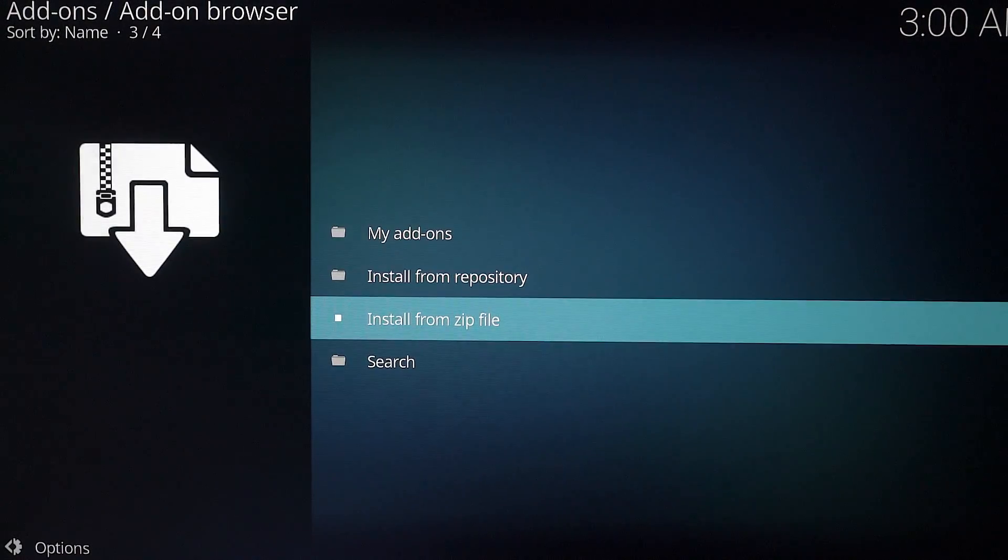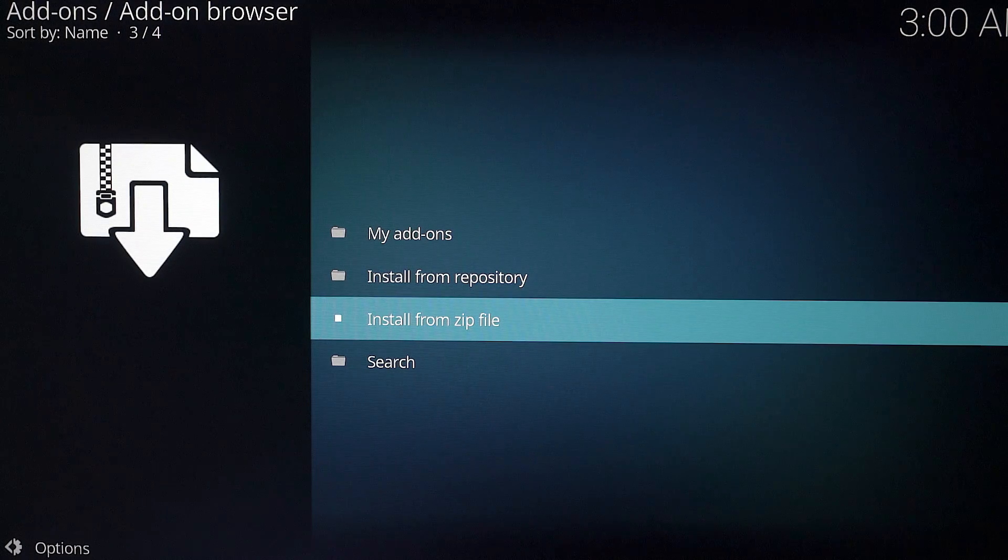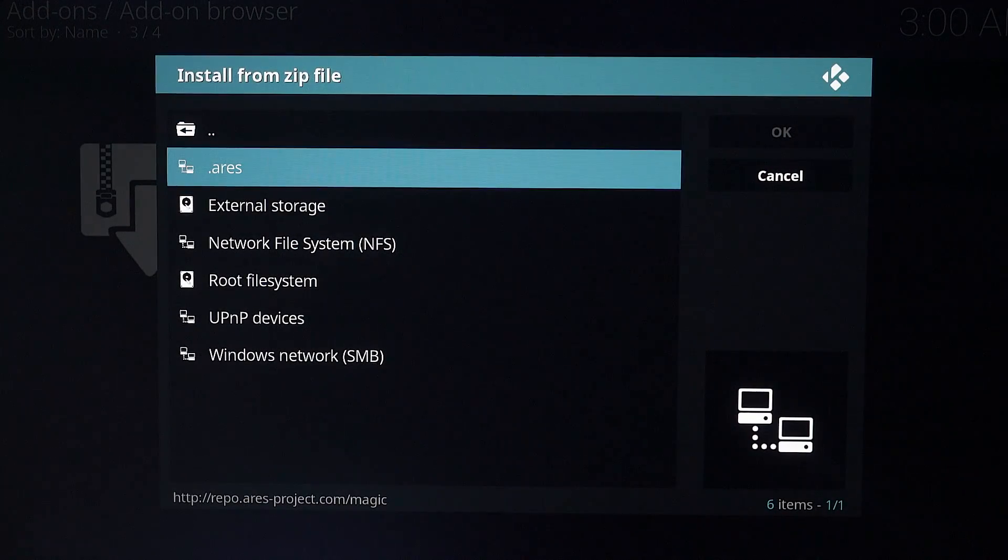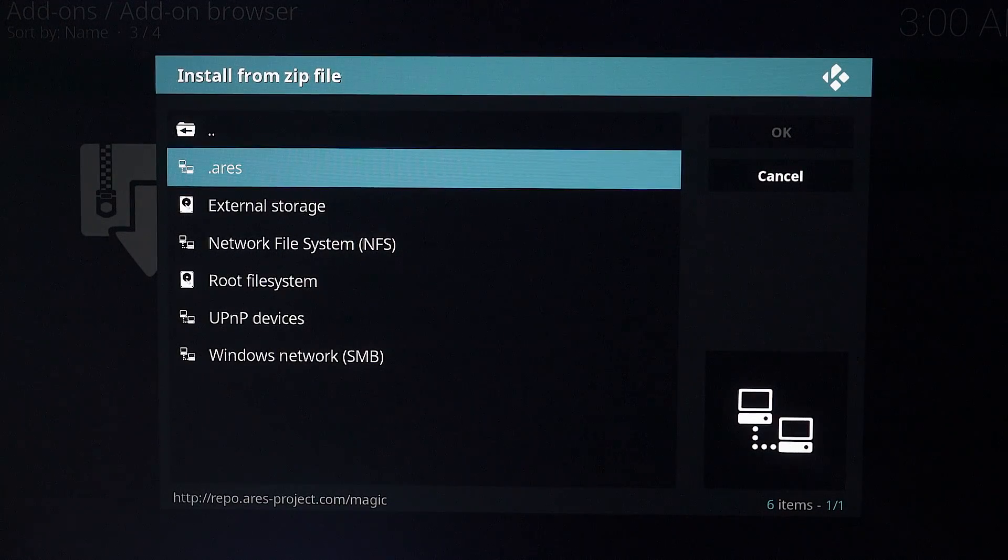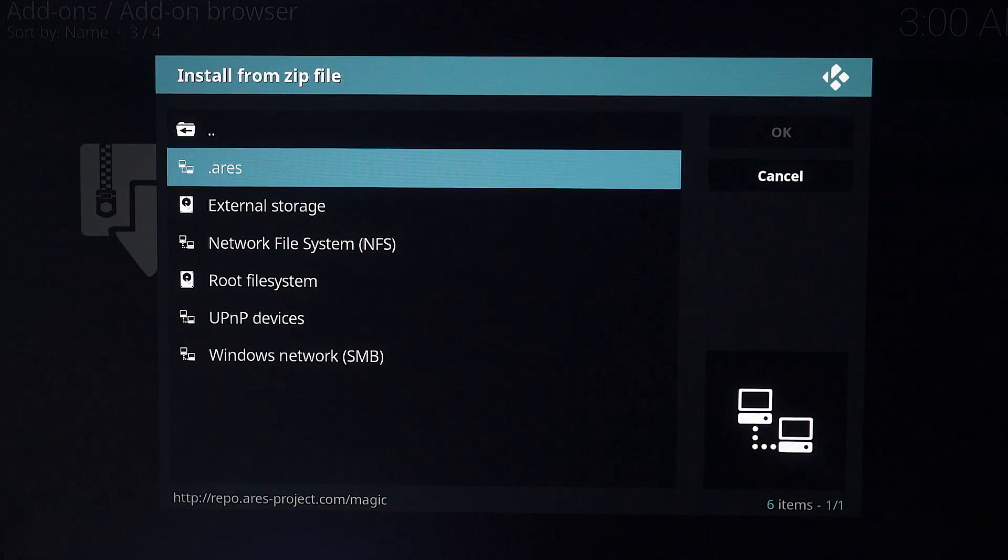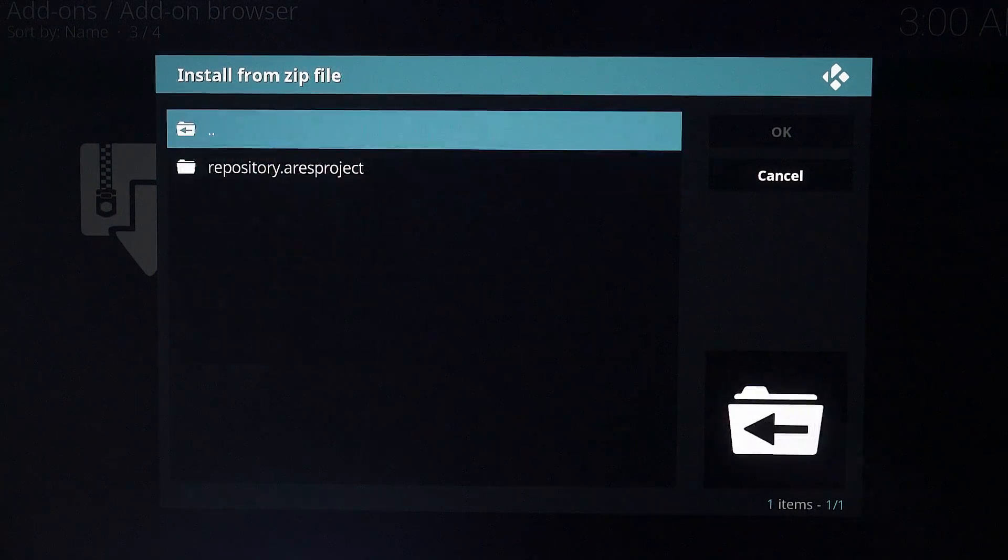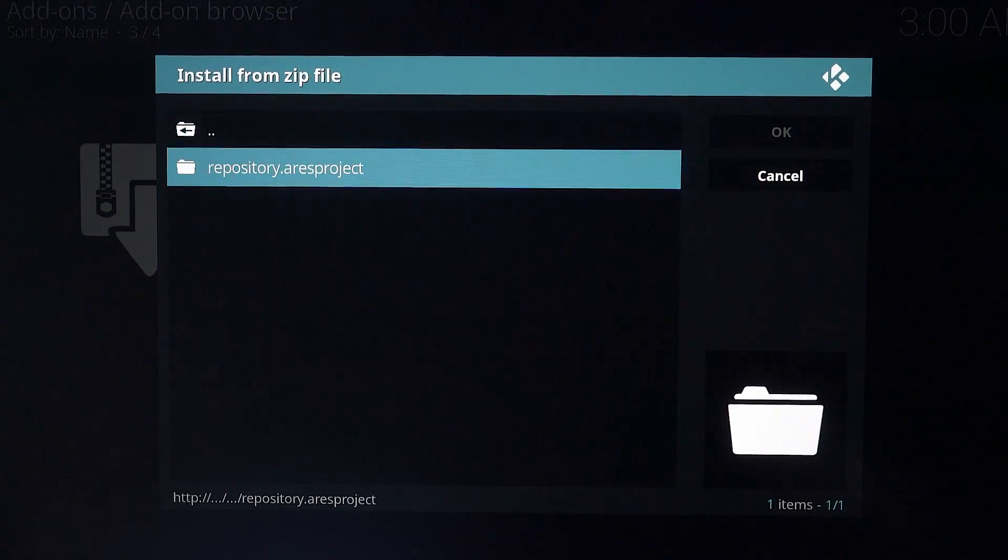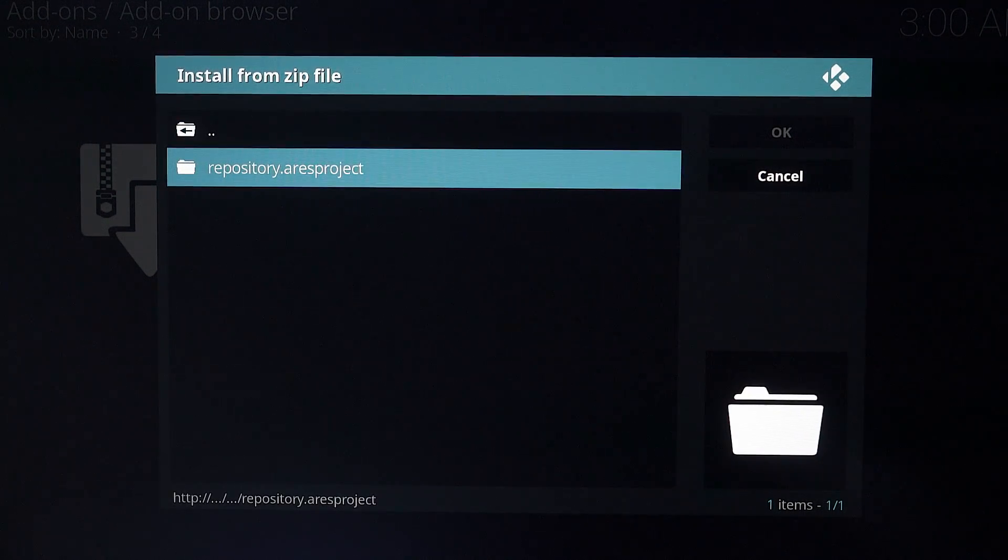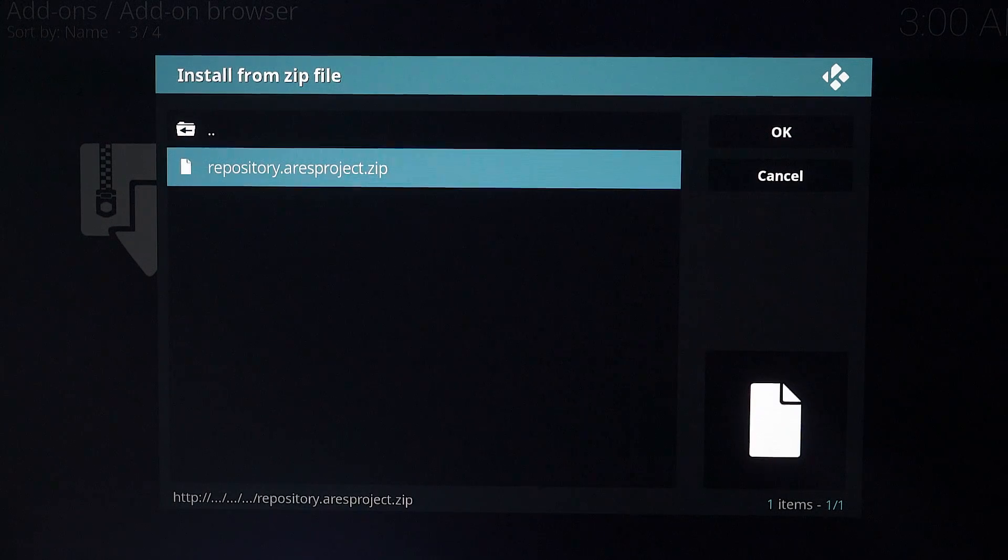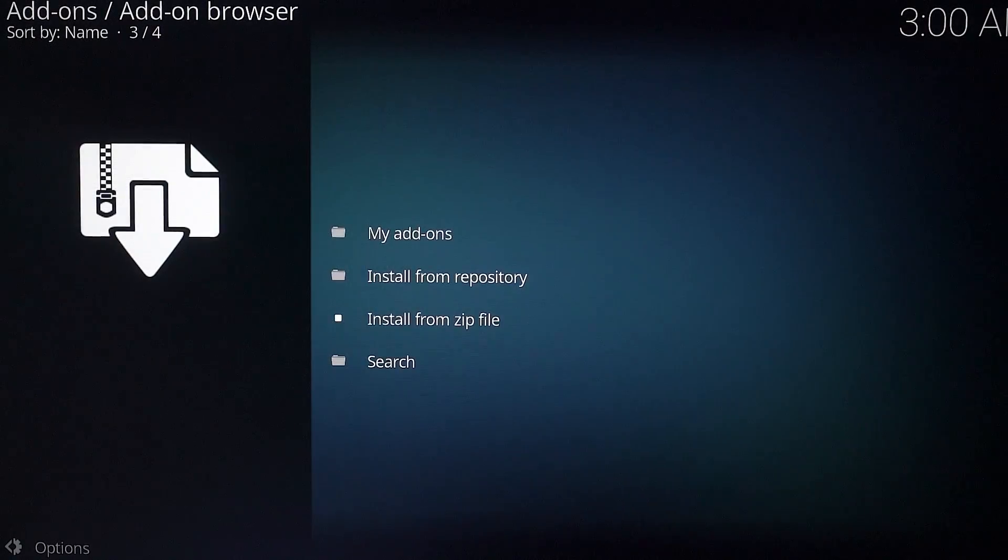Come down to install from zip files. Click on that. And then you want to find your Ares. So use the dot is going to be at the top. So I'm going to click on that. It's going to be only one file. So click on that again.